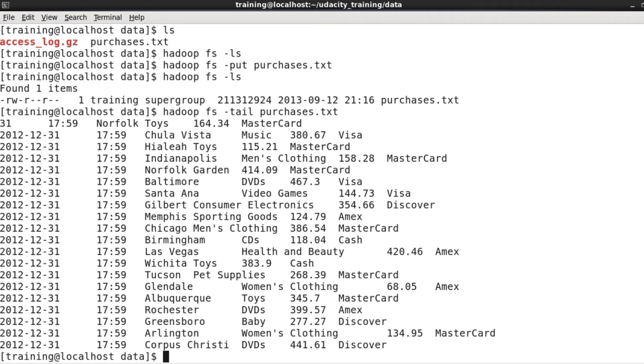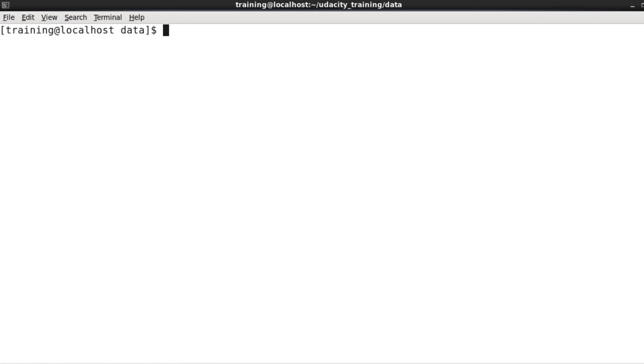If I want to rename the file, for example, I can say hadoop fs -mv, which moves purchases.txt, in this case, to newname.txt.